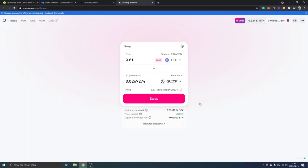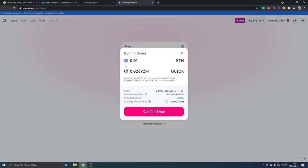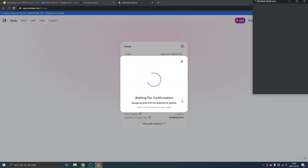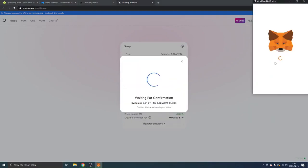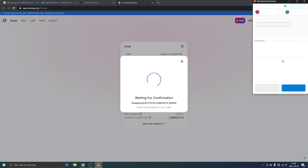just click on swap, and you can click on confirm swap. You will get the MetaMask notification, and all you will have to do right now is to click on confirm if